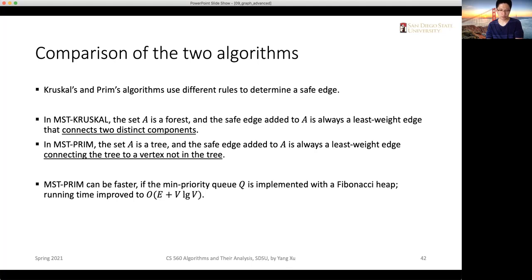That's so much for the minimal spanning tree problem. As the first part of advanced graph algorithms, we've had good exposure to how edge weights are considered and utilized to evaluate algorithm results. I'm going to stop recording now, but we can spend some time on the next chapter for the shortest path problem as well.